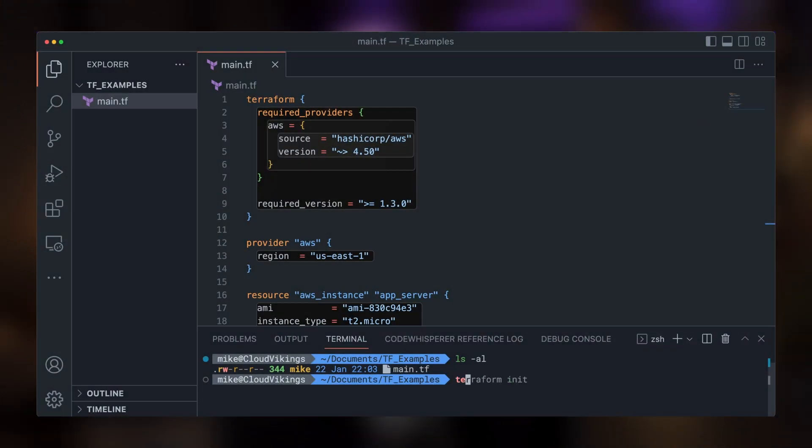To do this, we run the CLI command terraform init. If you do happen to forget this init step before running Terraform, you'll get an error reminding you that you need to run the init command first. This Terraform init does a few things to get our working directory, or building site, ready.